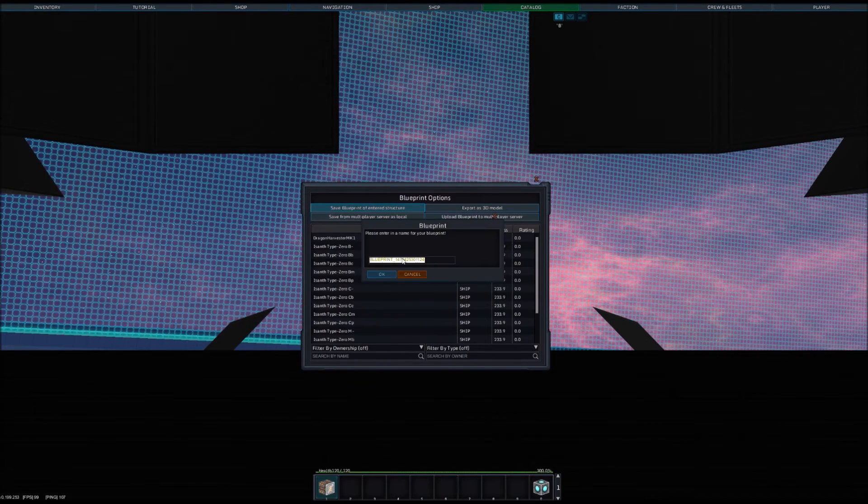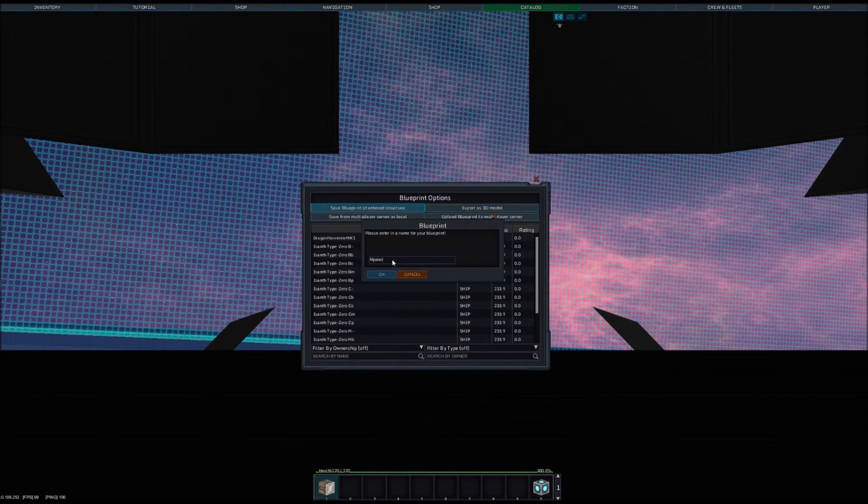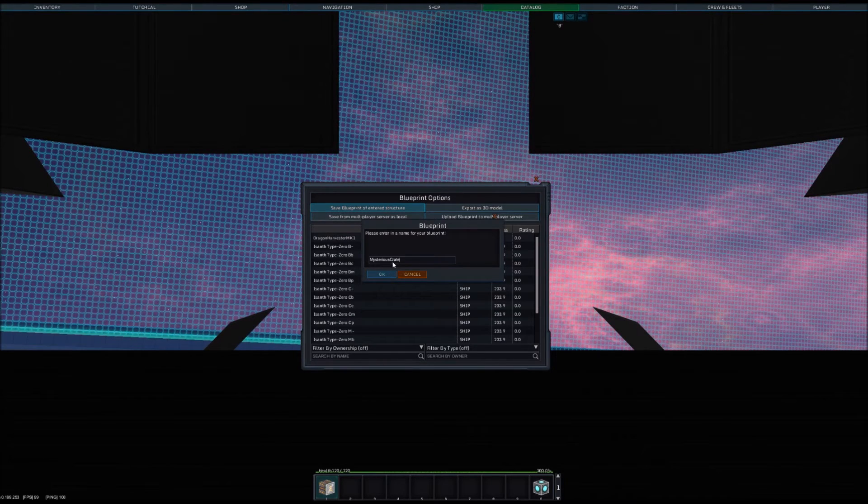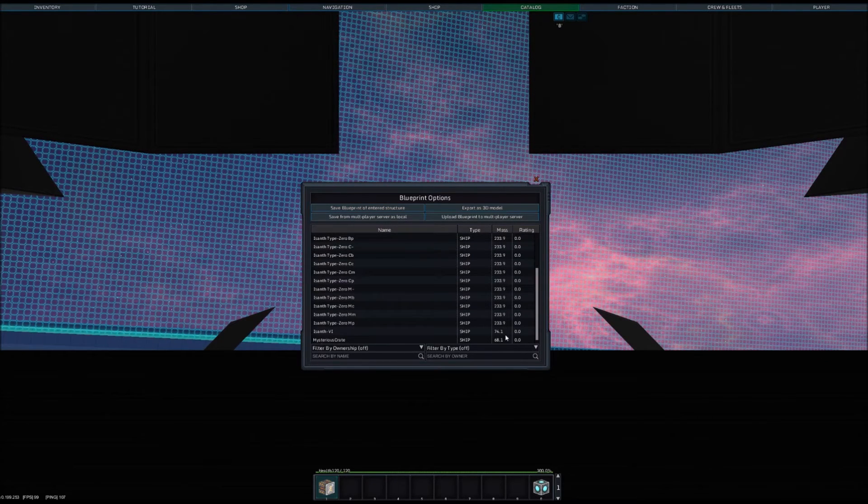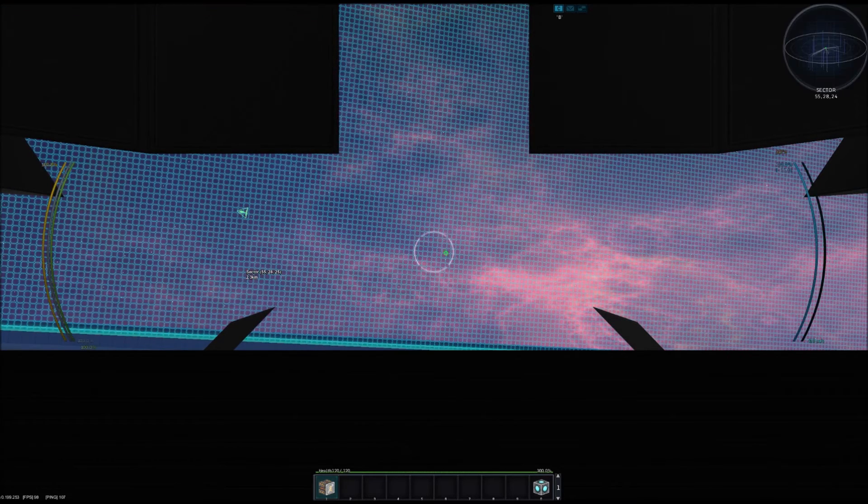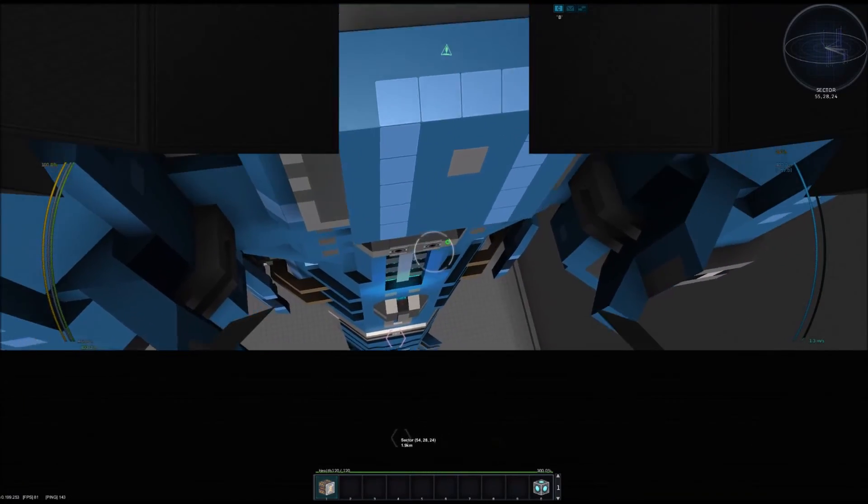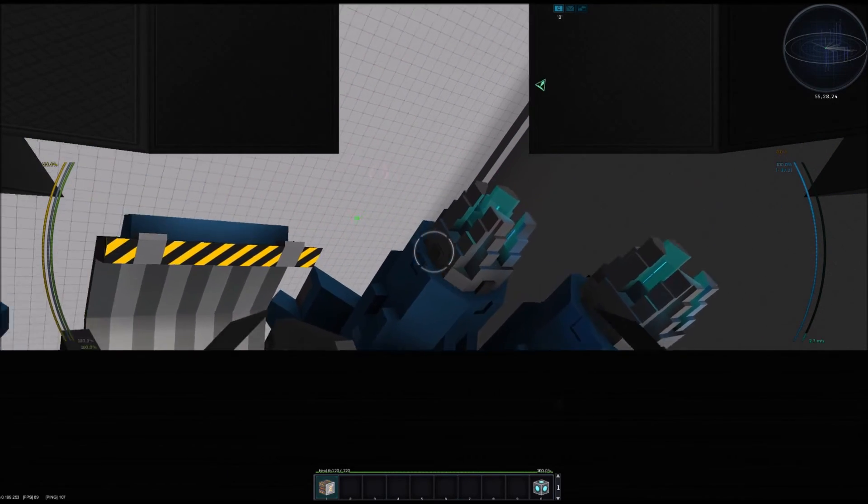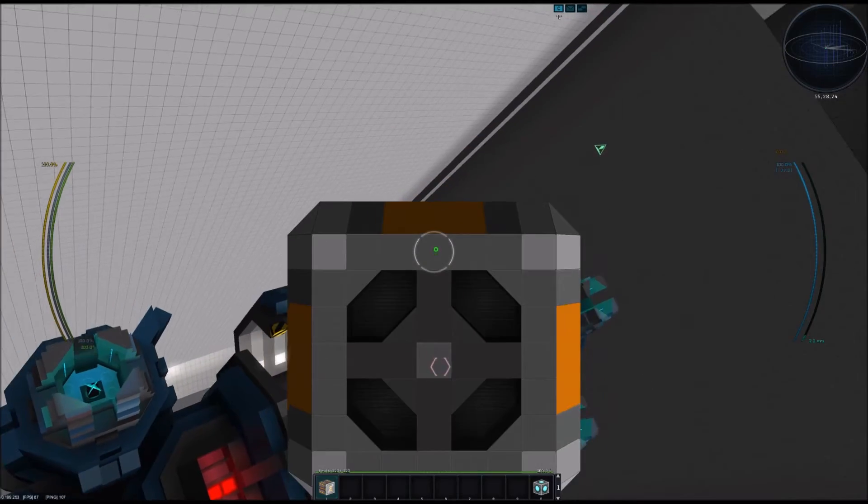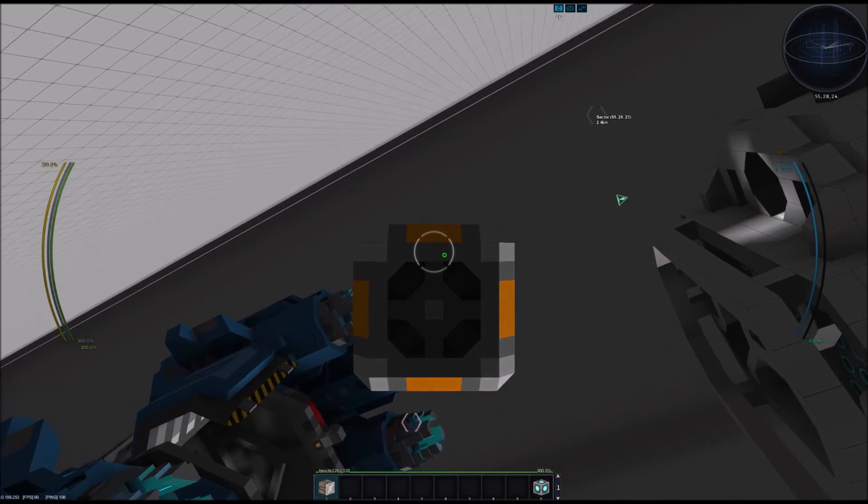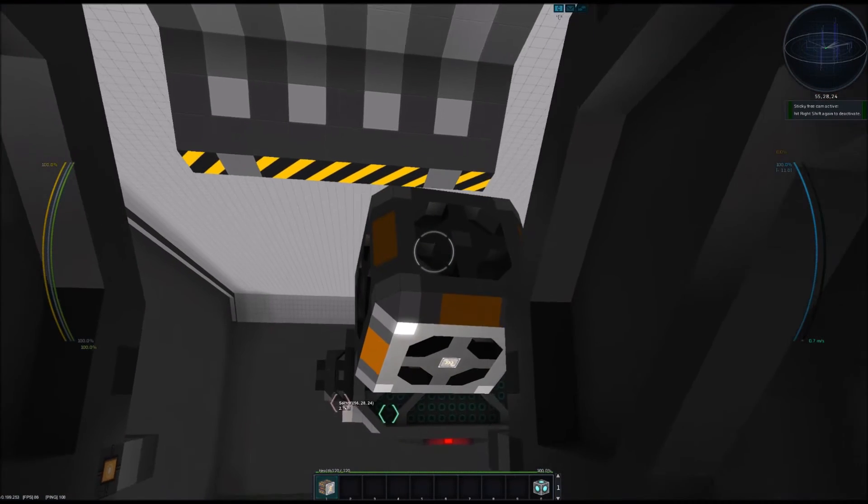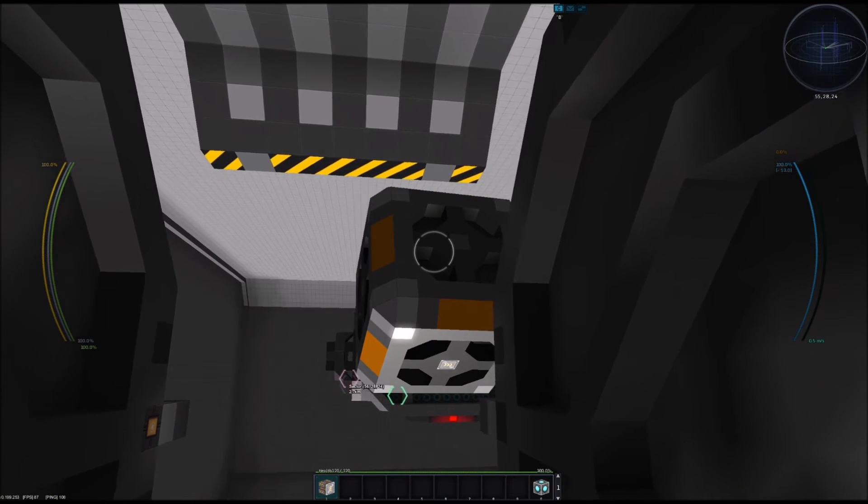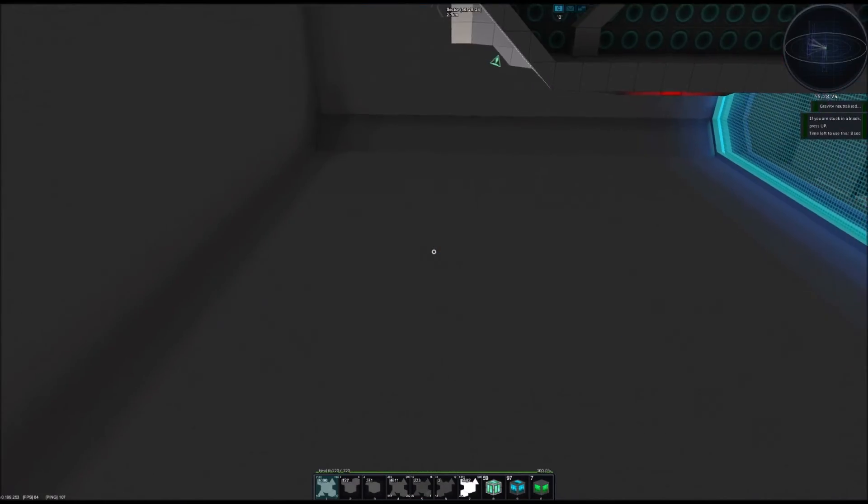And then it saved it as a blueprint. Let's set the permissions to our own faction. Done for now. So now we're done with this crate. We can dock it again. Let's see where is the docking point for this. This crate is very slow because it has some engines to move it around, but not a whole lot. There it is.